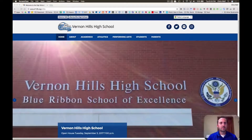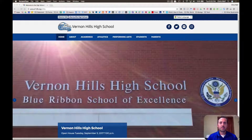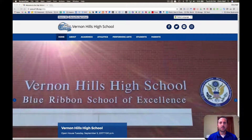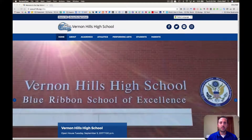Hi VH Bio Parents, this is Mr. Wolf and thanks for watching this Open House videocast. I'm excited to meet you at Open House this year, but unfortunately I get limited time to talk to you. So I thought I'd make this videocast to give you a little more information about me and the classes I teach at Vernon Hills High School.